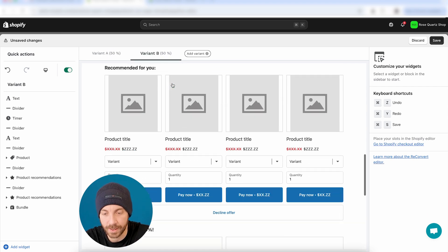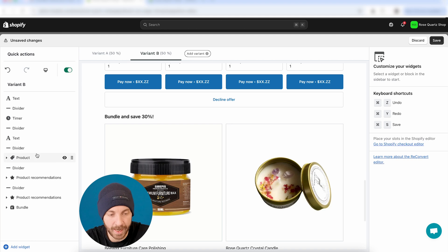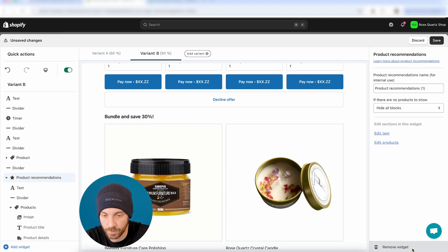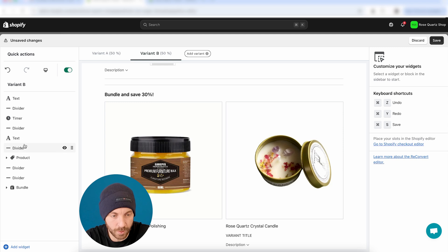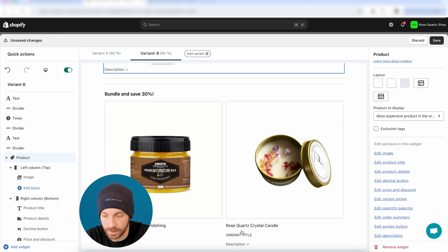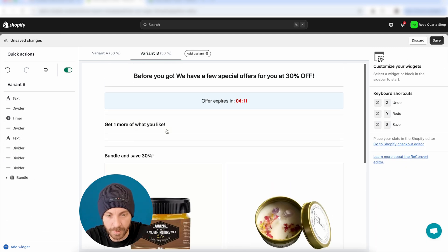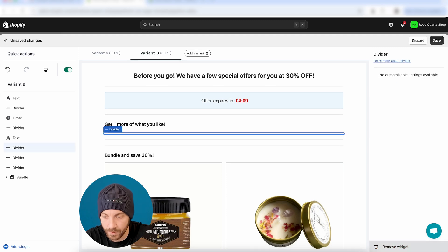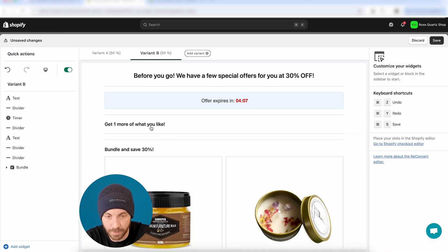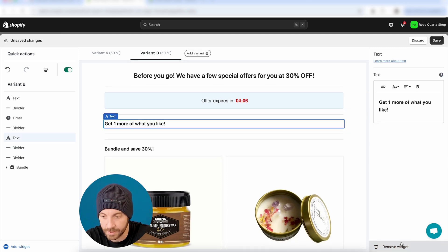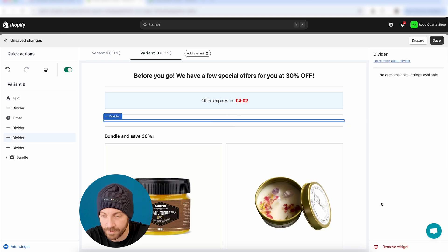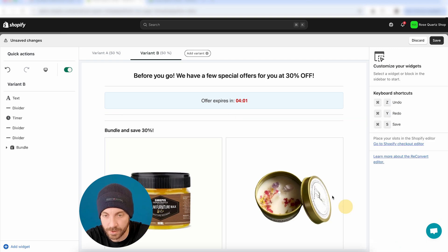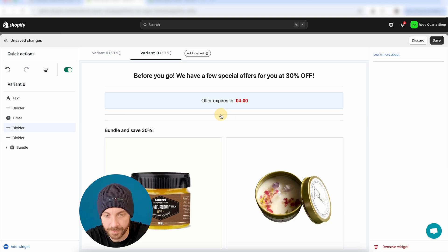All right. So, let's say that for the second offer, I don't want to have the recommendations. I just want to remove that, remove all the recommendations. And I also want to remove the product at the top. I just want to have the bundle, just the bundle itself. So, let's just remove that, remove all the middle parts that we had. And I just want to tell them bundle and save 30%. Good enough for me.